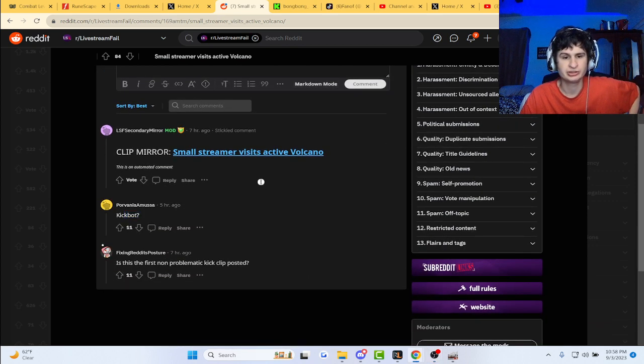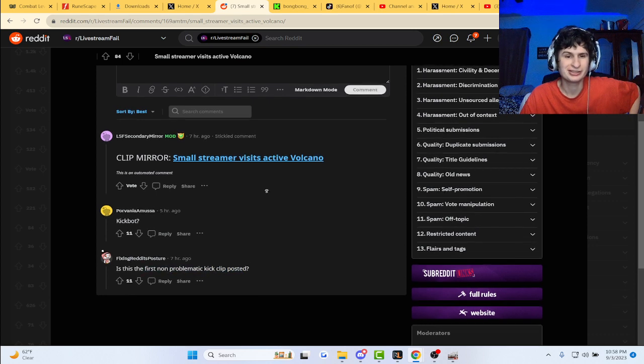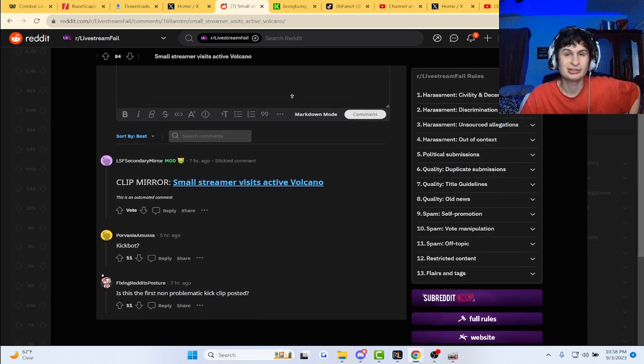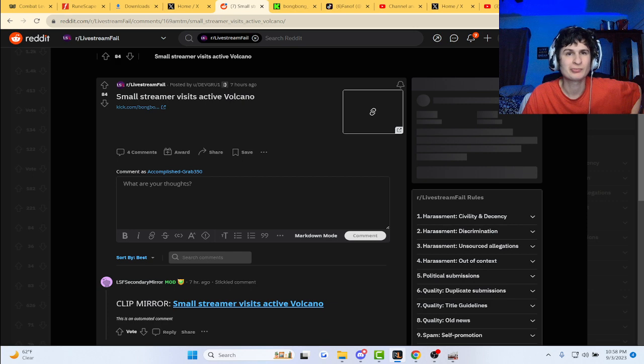Someone said, 'Is this the first non-problematic Kick clip posted?' Probably, probably, thankfully.